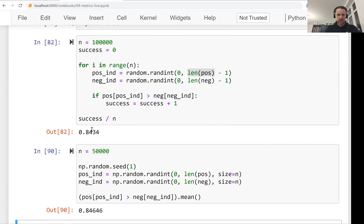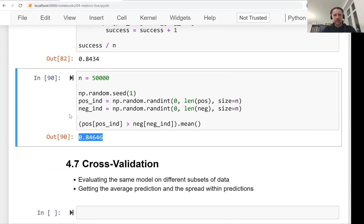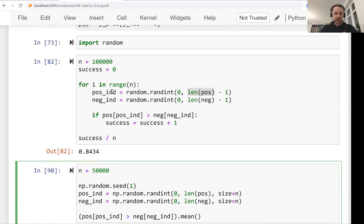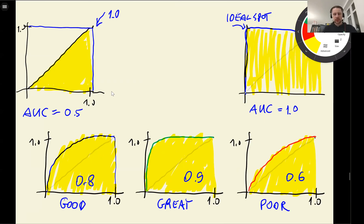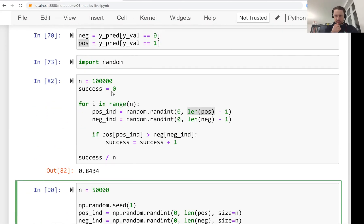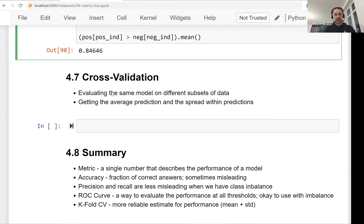Because of this interpretation, AUC is quite popular for measuring performance of binary classification models — it's intuitive and shows how well the model separates positive from negative examples. In this lesson we talked about AUC, why it's a good metric, and its probabilistic interpretation. In the next lesson we will talk about cross-validation, which is a way of evaluating the same model on different subsets of our dataset.